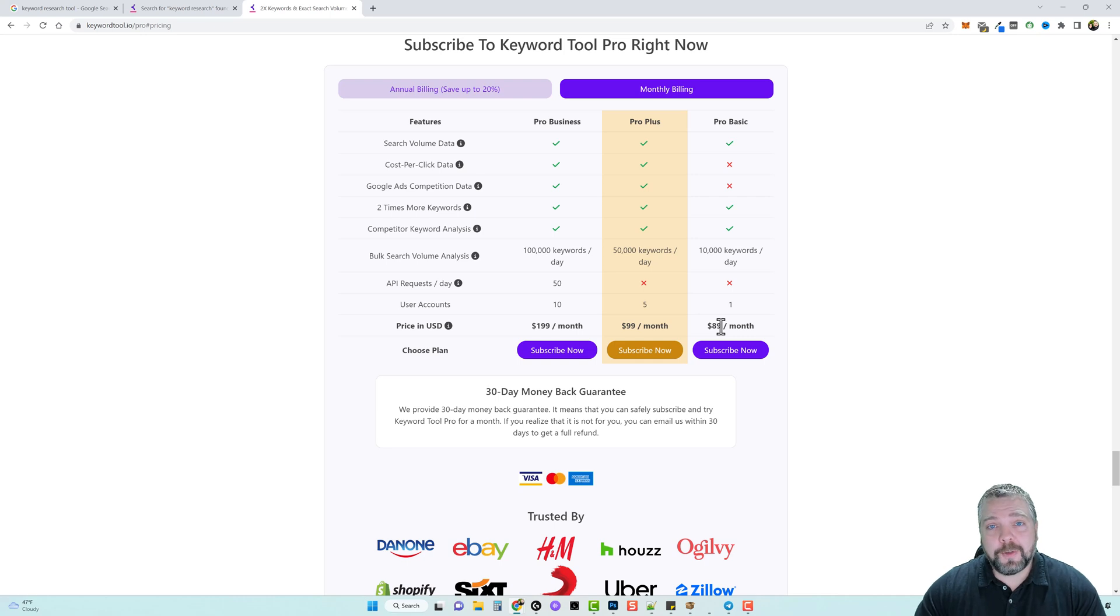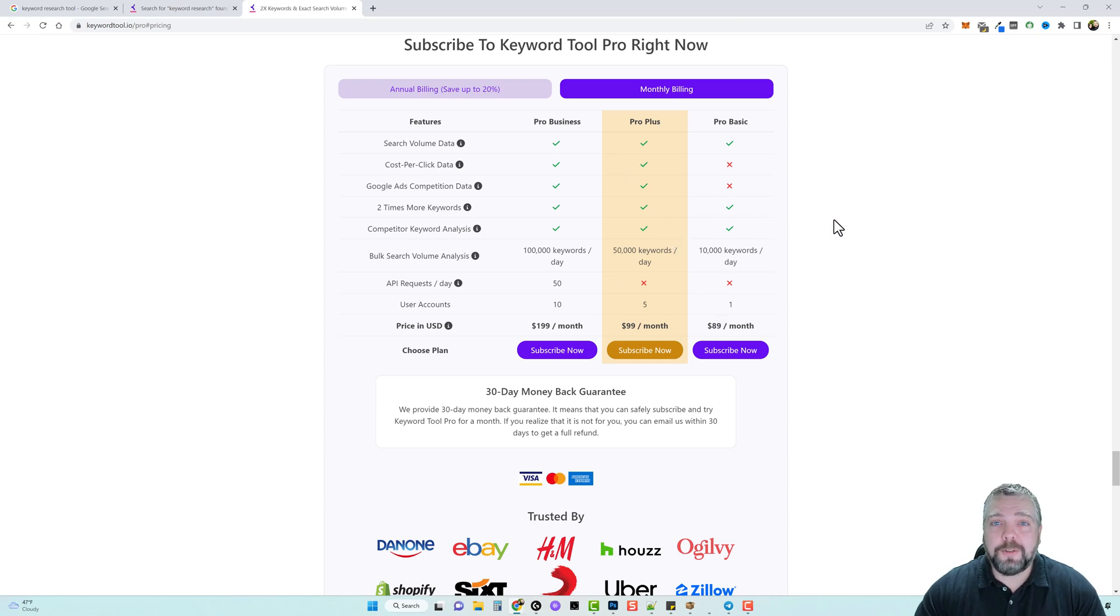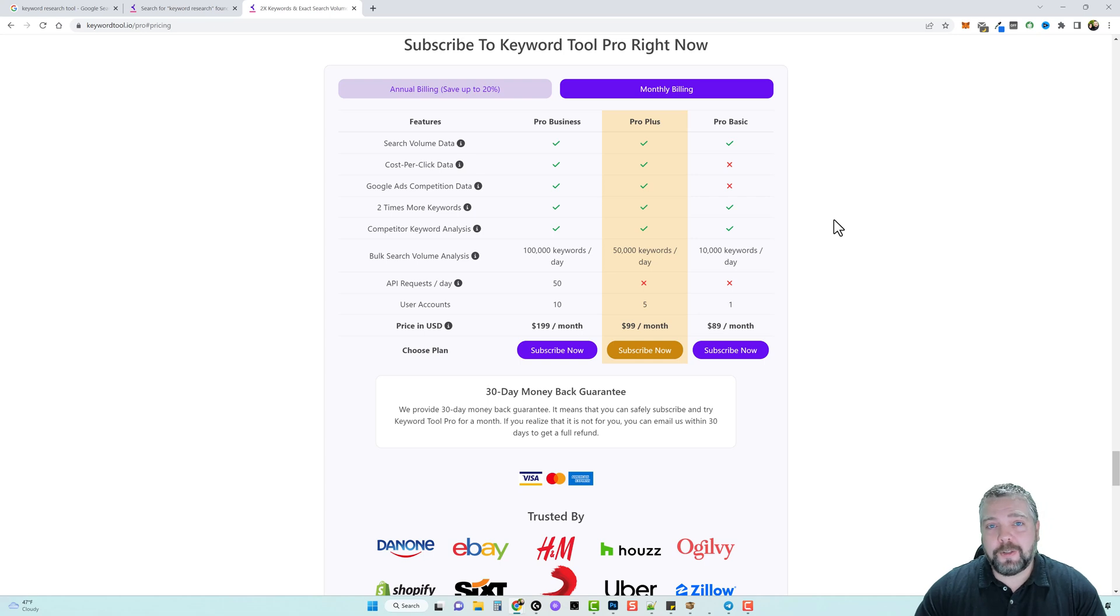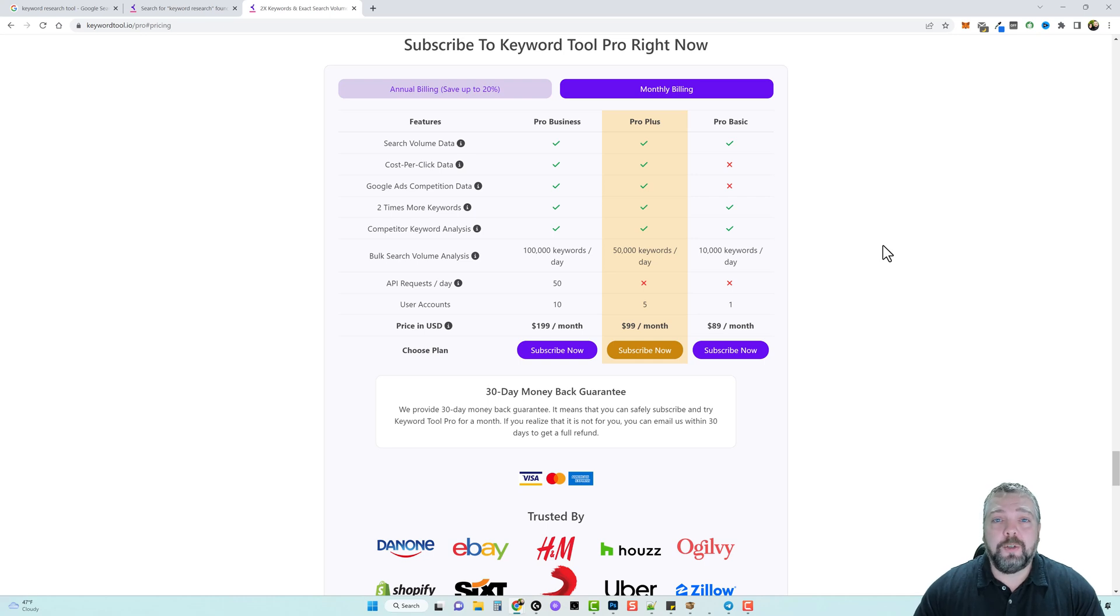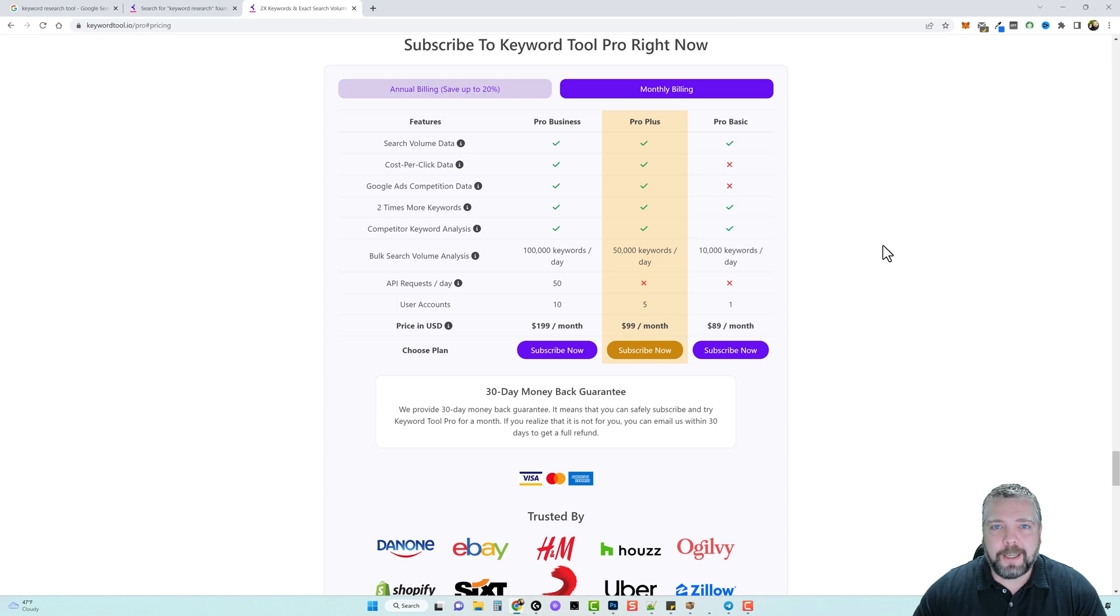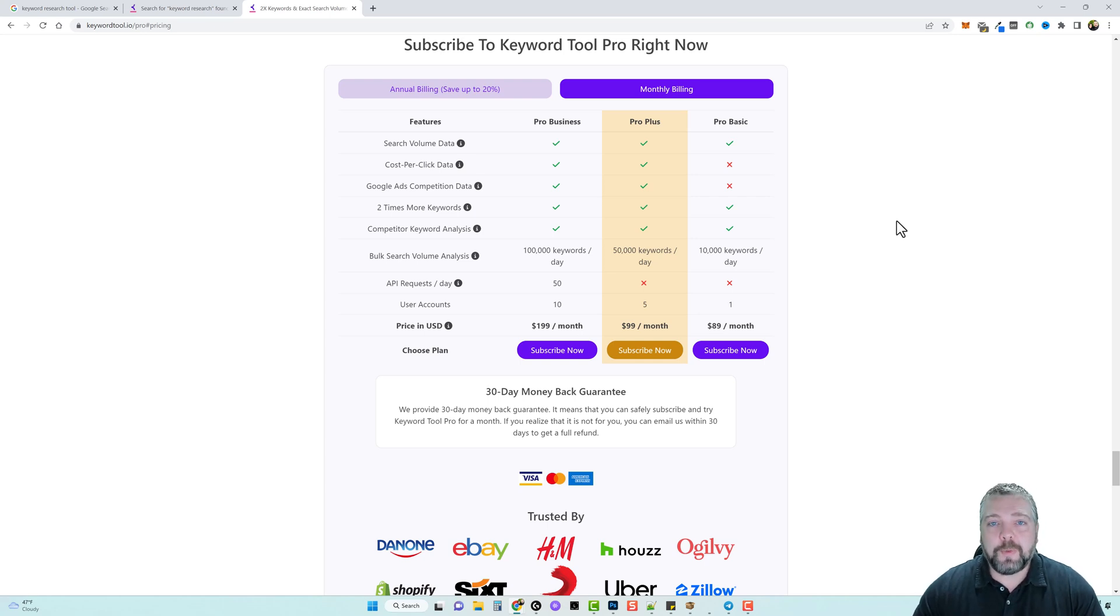You're looking at a thousand dollars a year to use this keyword tool to find keywords, to find out search competition data or even cost per click information. What if I told you there's another tool out there that gives you unlimited access and use for a one-time fee of $69 that gives you the same information? That's what I'm going to be talking to you about in this video.